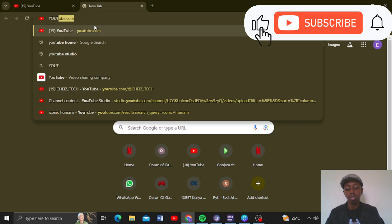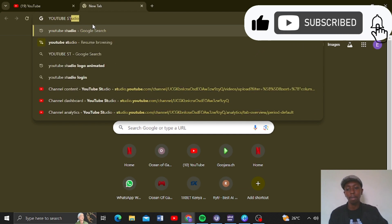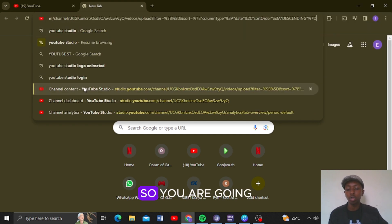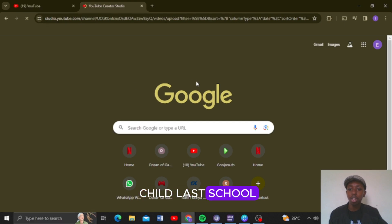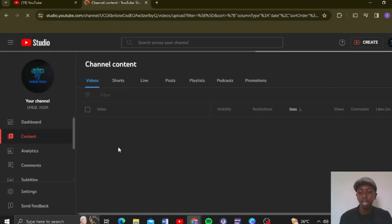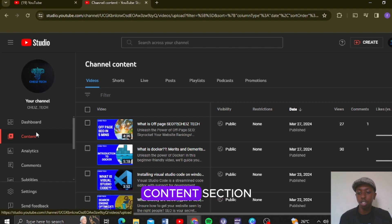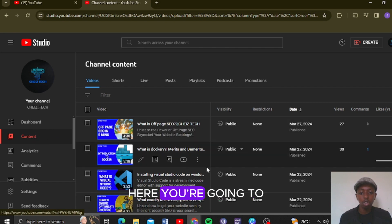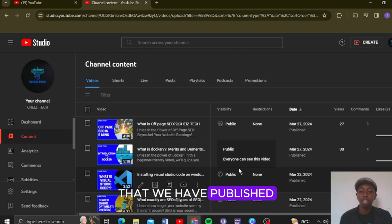You are going to go to the channel dashboard and go to the content section. Here you are going to see all the videos that you have published in the last 30 days or so.